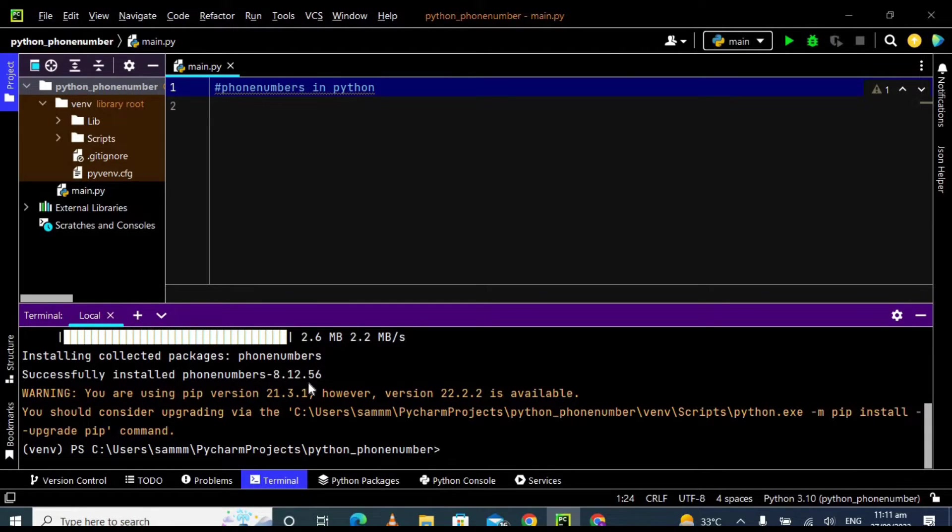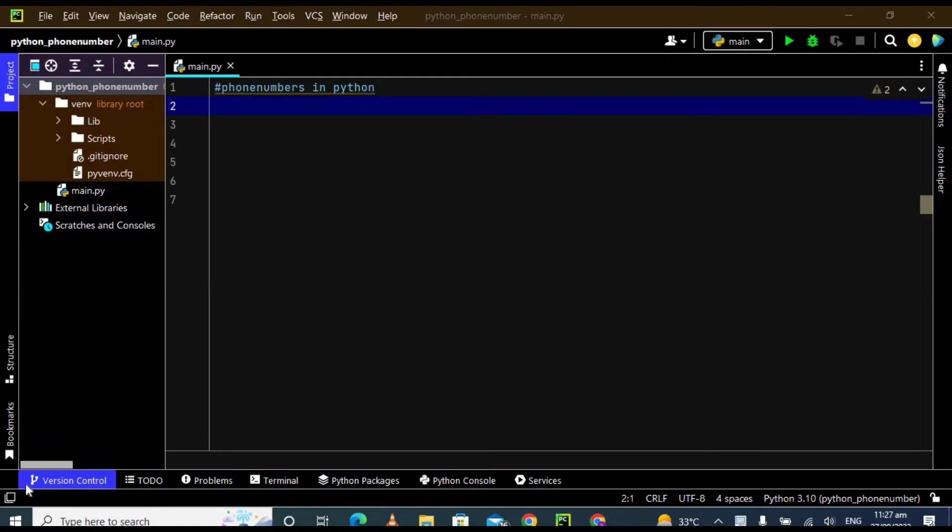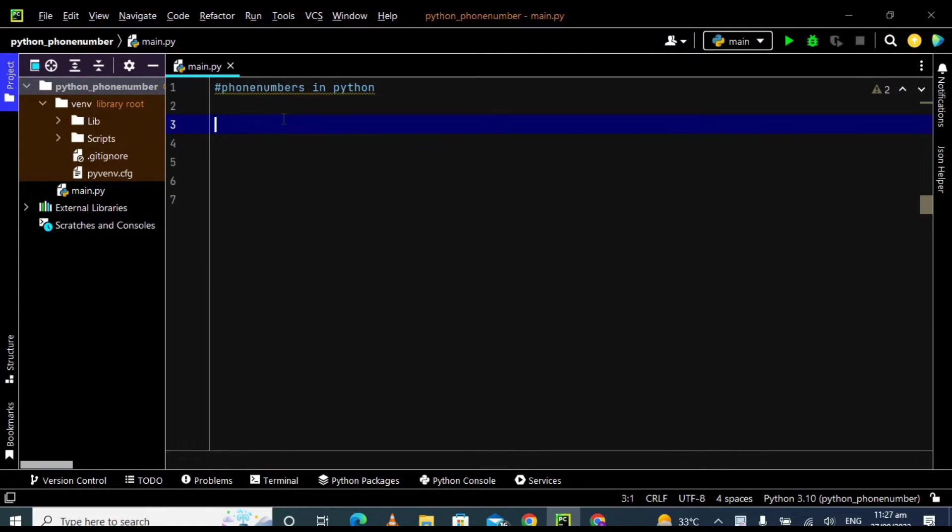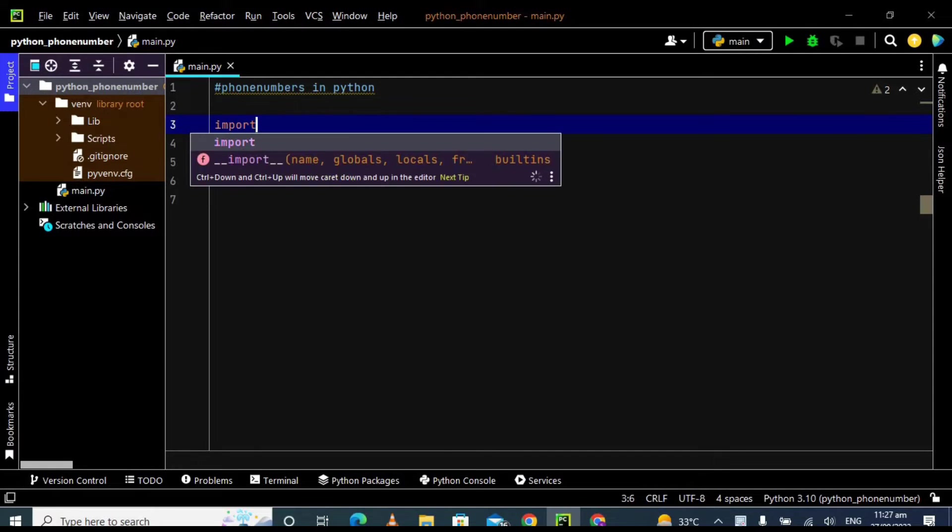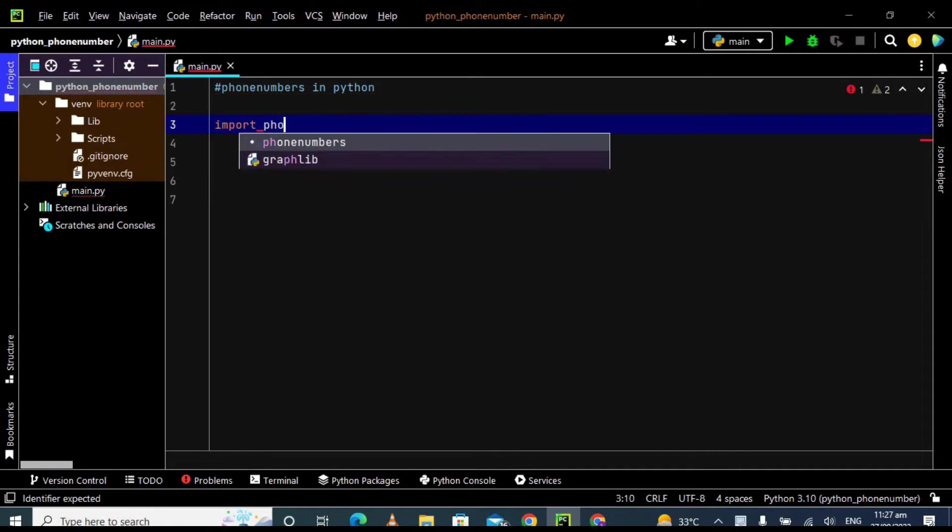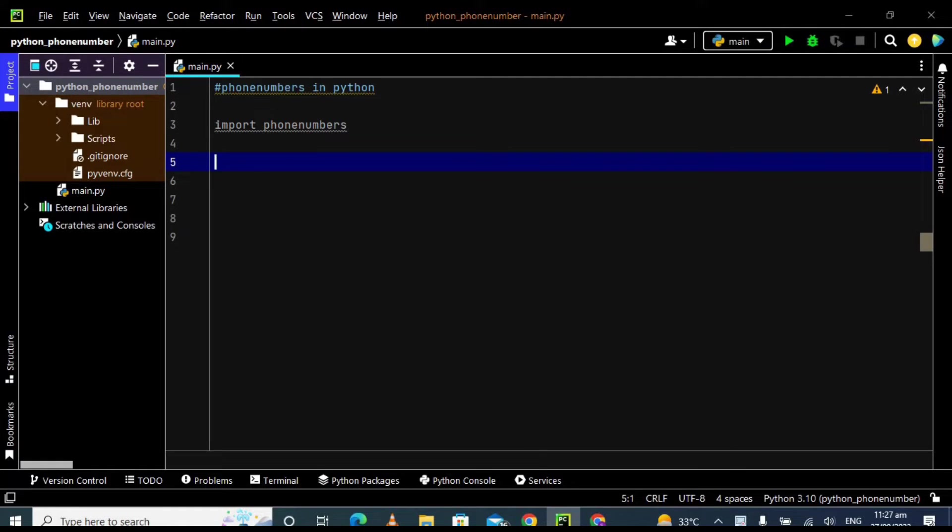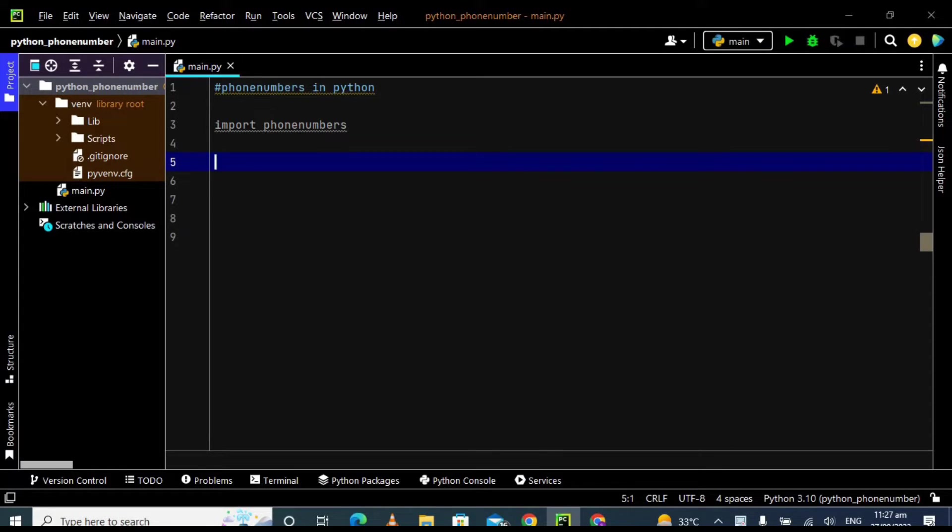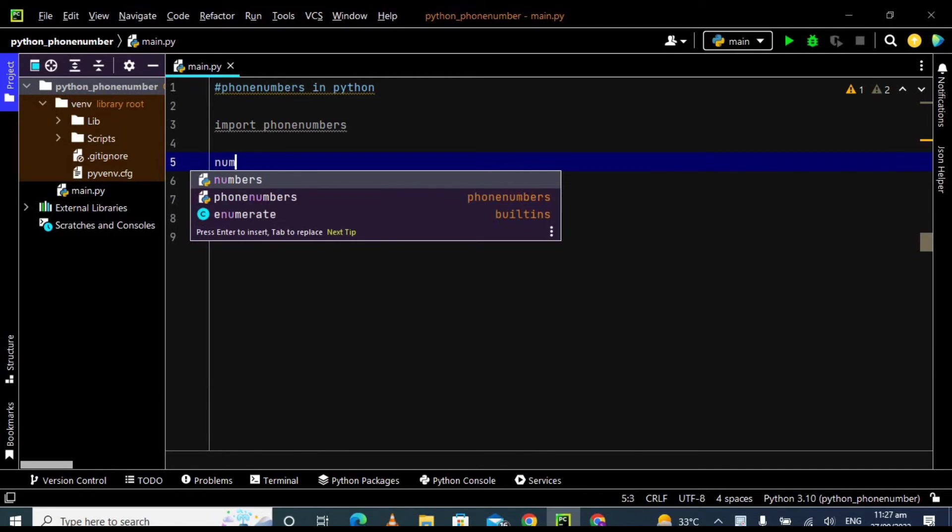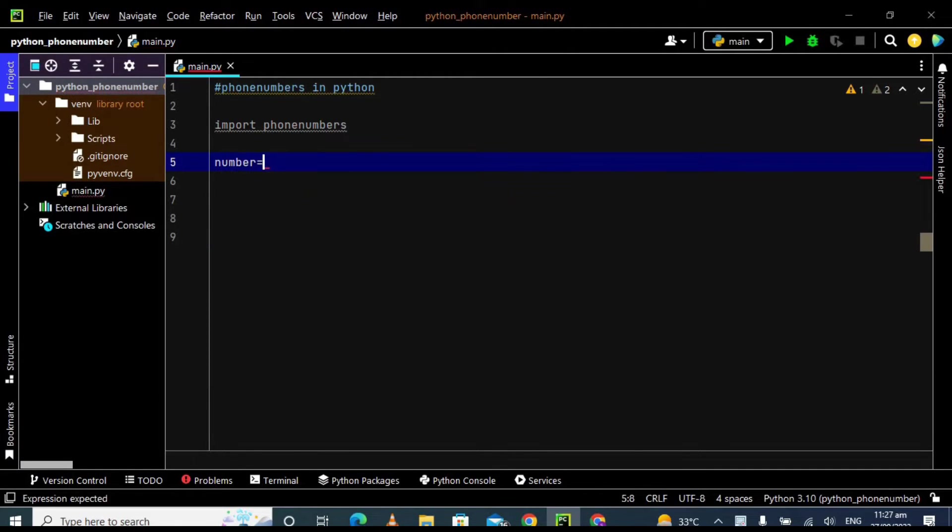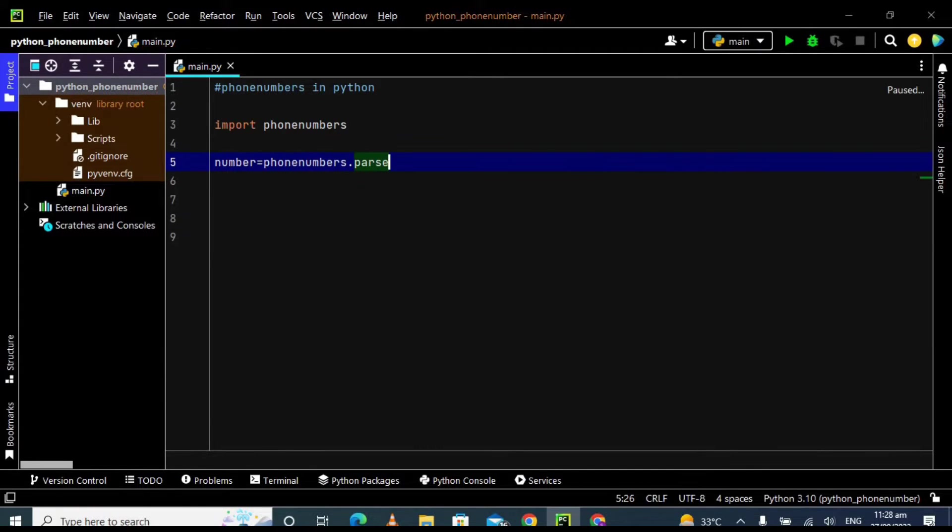Now we are going to import the phone number library in our program. So for that, import phone numbers. In the first step, what we are going to do is take the string of phone number and then we will use a method and it will extract the phone number plus the country code from that string. So it's just one line code for that. I'm taking a variable called number equals to phone numbers dot parse. Parse is a method which will extract the phone number from the string.